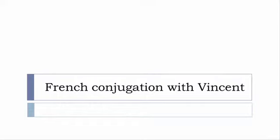Bonjour à tous and welcome to French Conjugation with Vincent. I've been deciding to make this new series of videos in which I will present you the conjugation of one verb at a specific tense, and I won't pronounce actually the forms, just for you to be able to focus on the way we will write these forms.